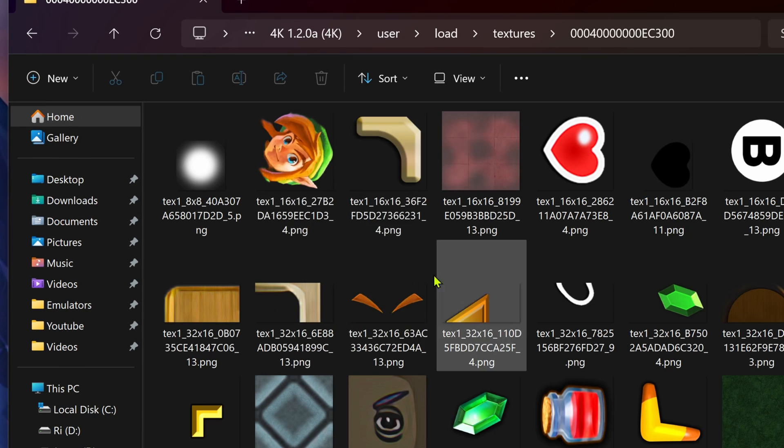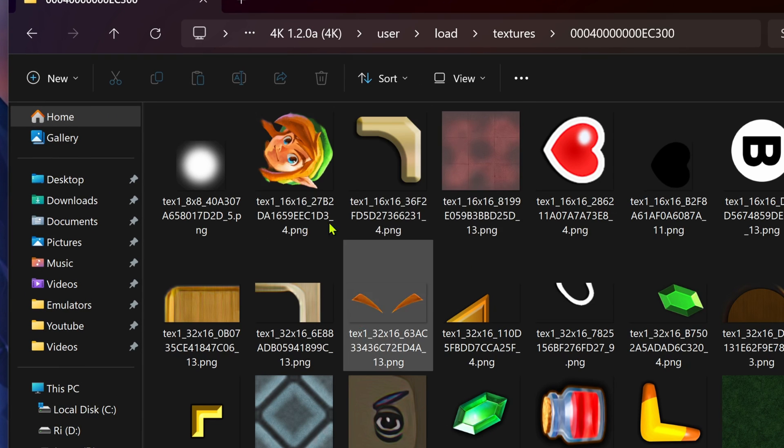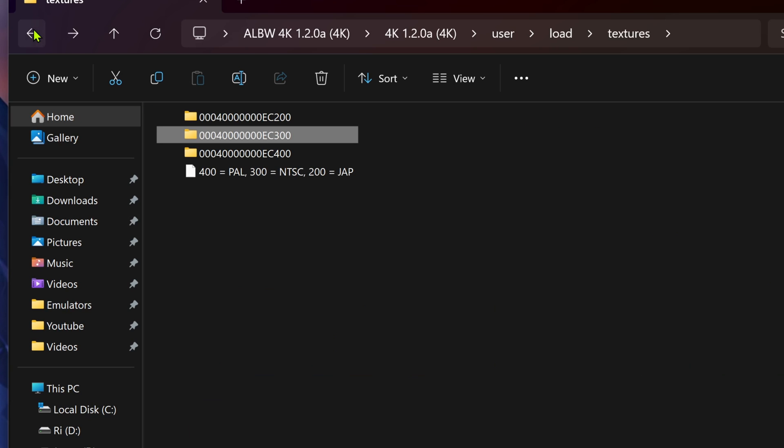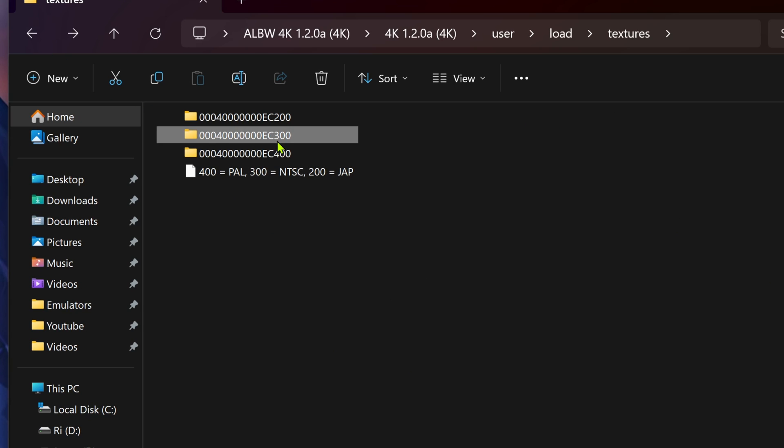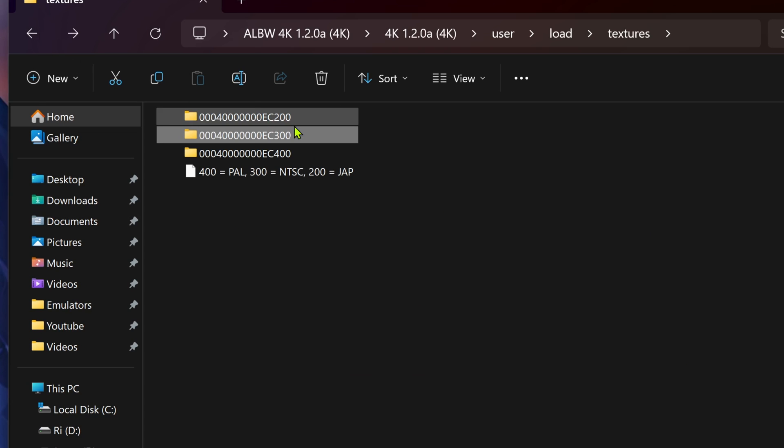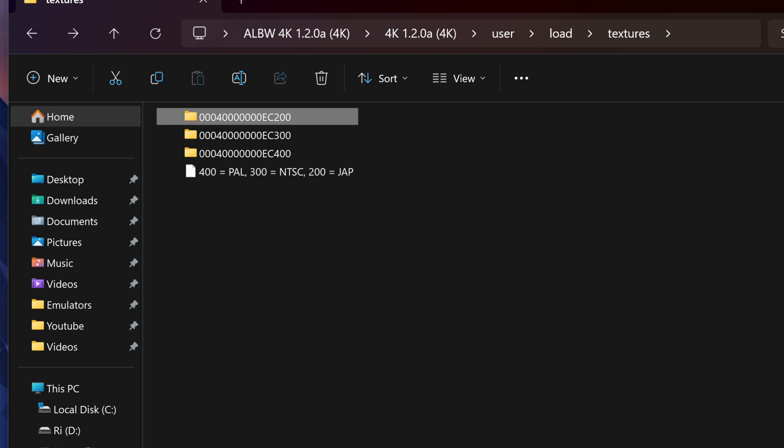Here you have the textures if you're using the US version of the game. If you're using the EU version of the game, you can copy or cut the textures and place them inside of this folder. Or if you're using the Japanese version of the game, place them inside of this folder.